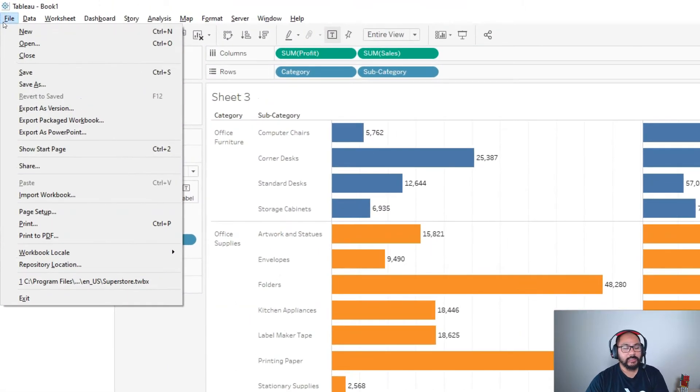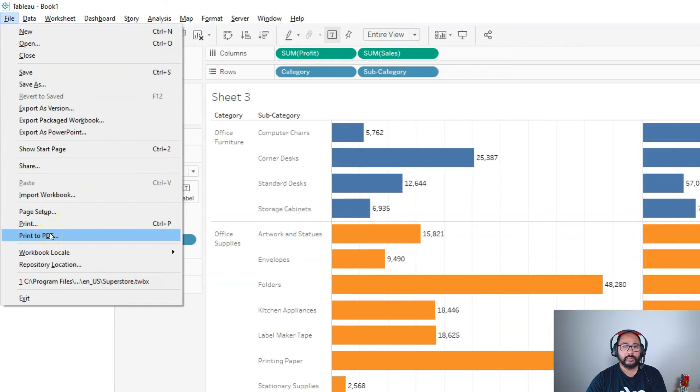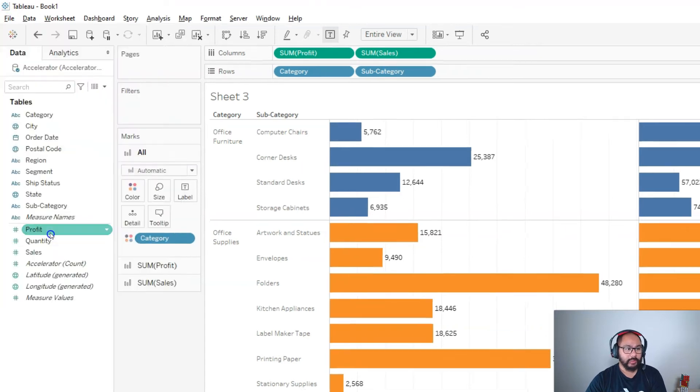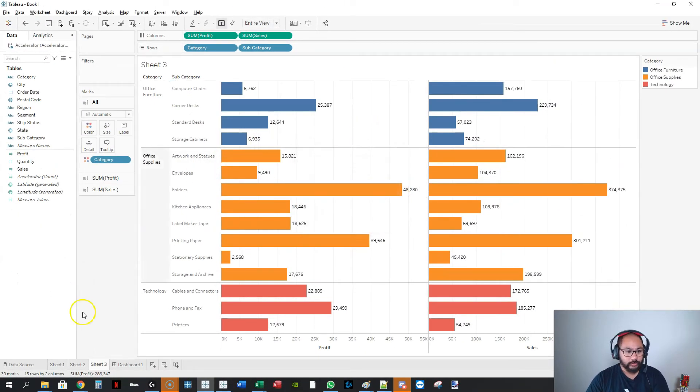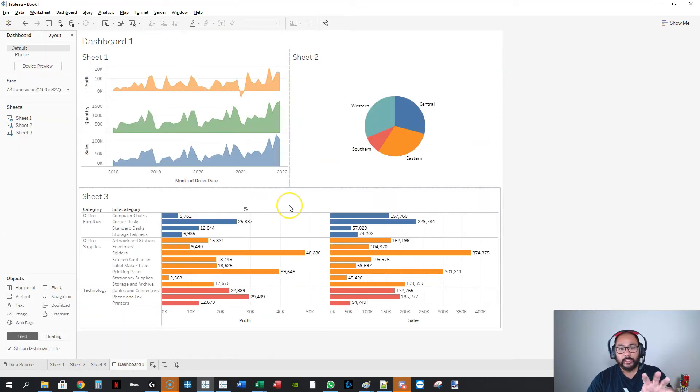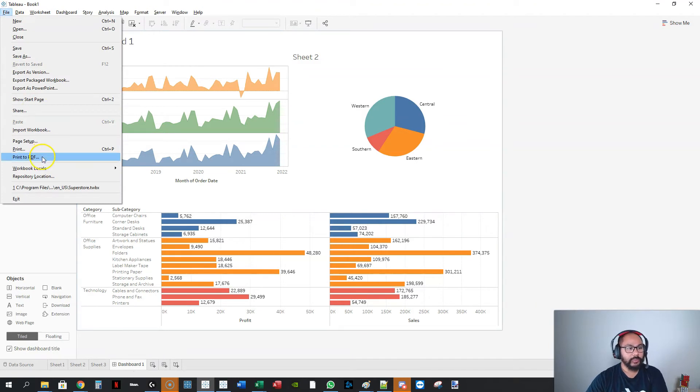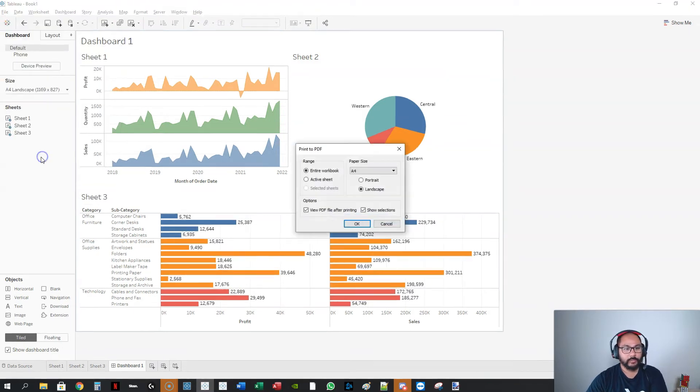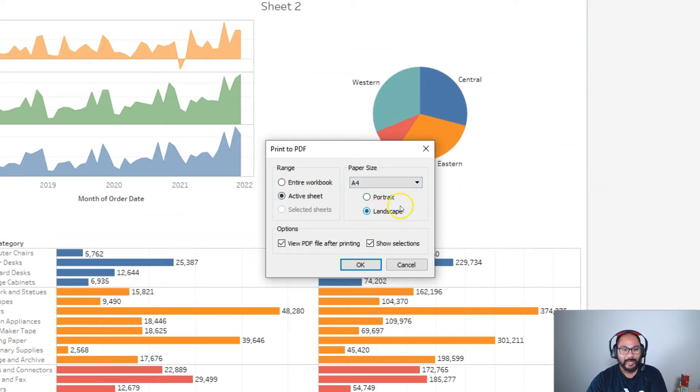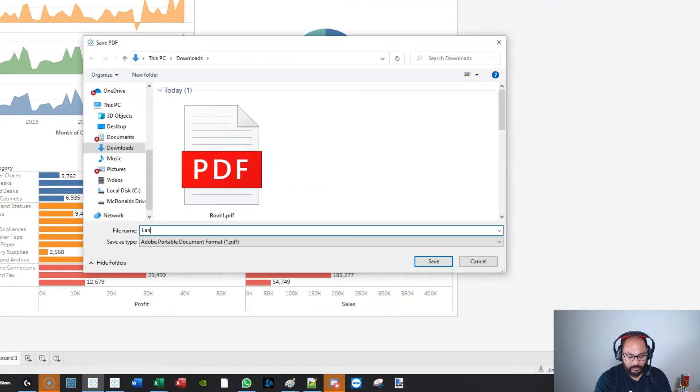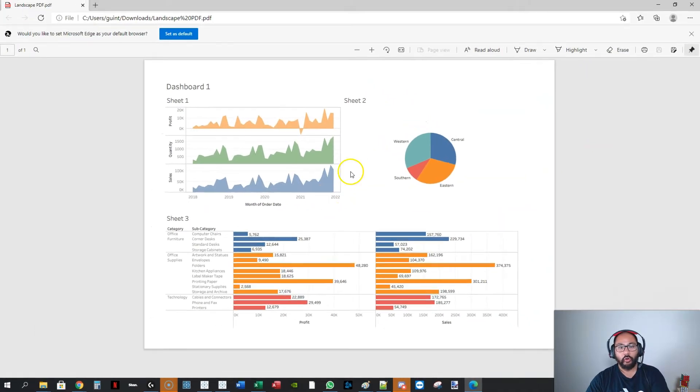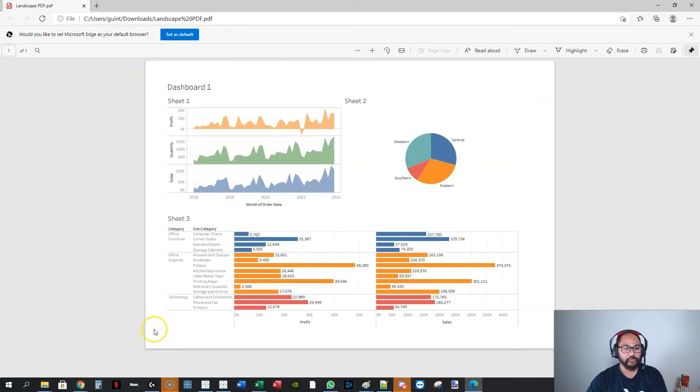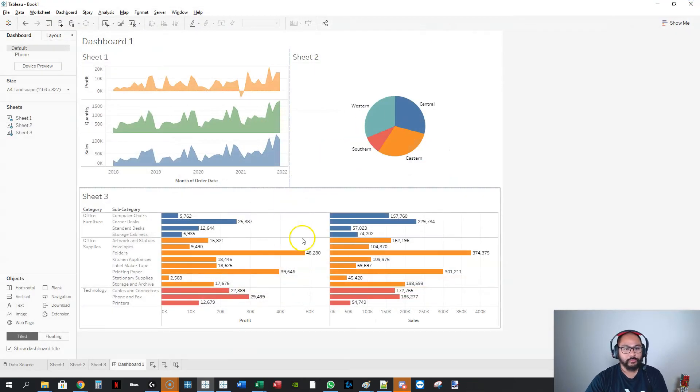The next one is if you go into file, we have two things we can do. You can see print to PDF. I want to click that. Let's go into dashboard first. You have to be in the sheet or the dashboard that you want to actually export. So go file, print to PDF. We're going to go active sheet, so just the one we're in. We're going to do A4 and we're going to do landscape. Go OK. Let's go landscape PDF and save. That's going to open it out, and you can see straight away it's on a PDF. This is probably the quickest method because if you're already going to just print it out, it might as well just go straight to PDF.